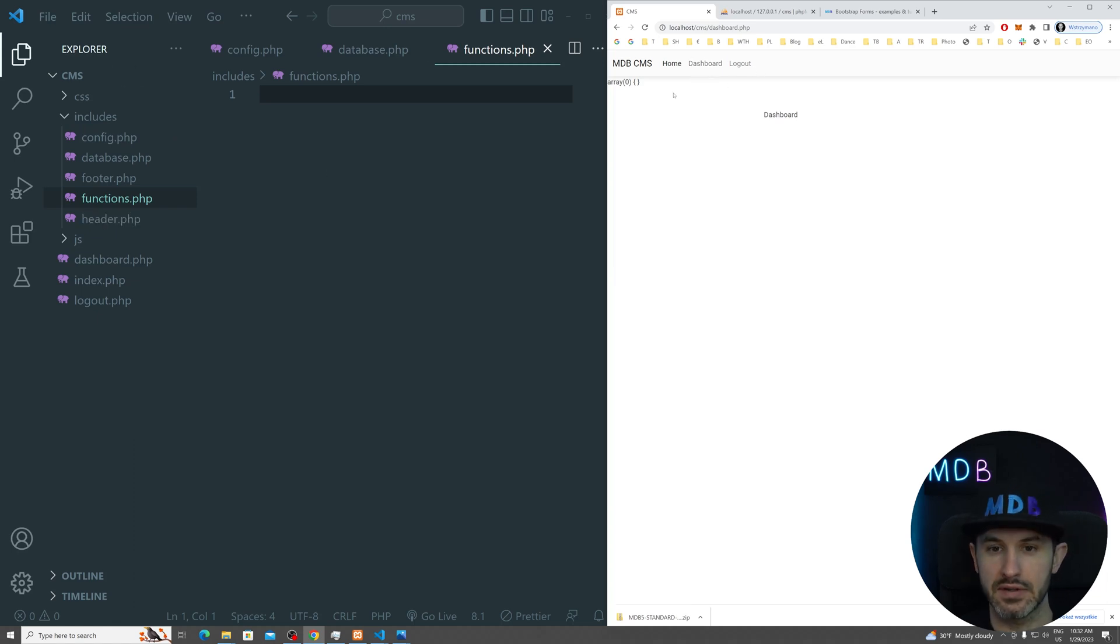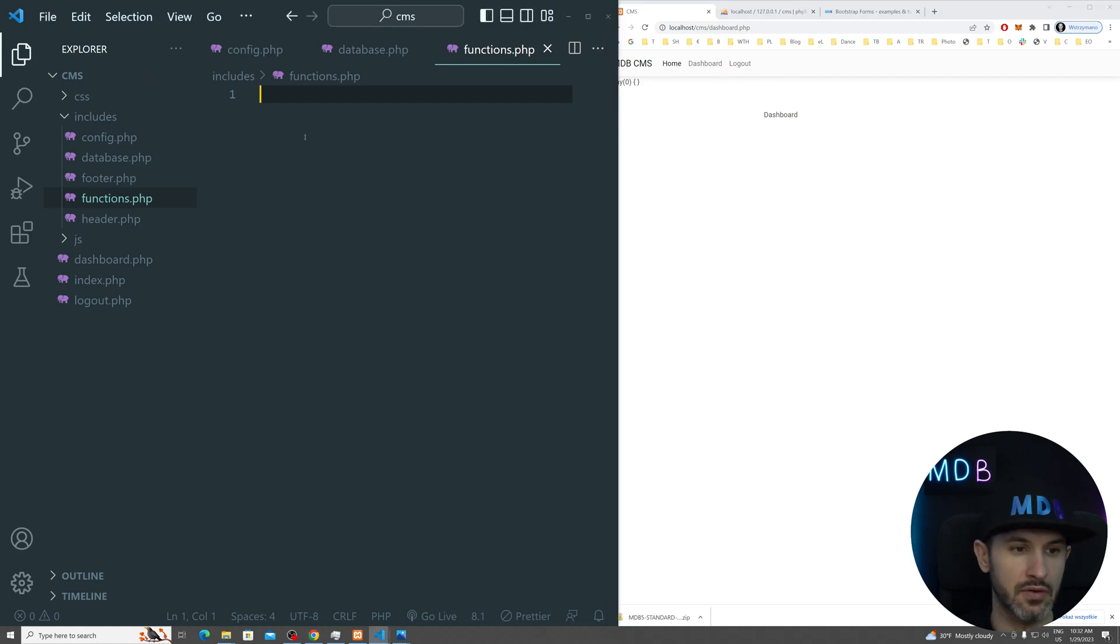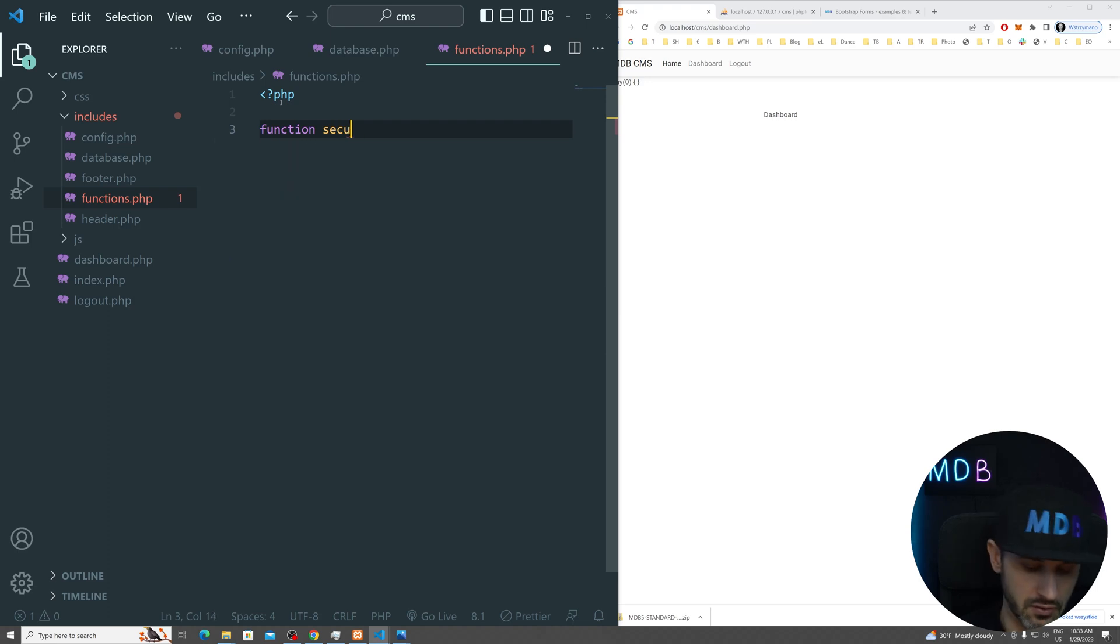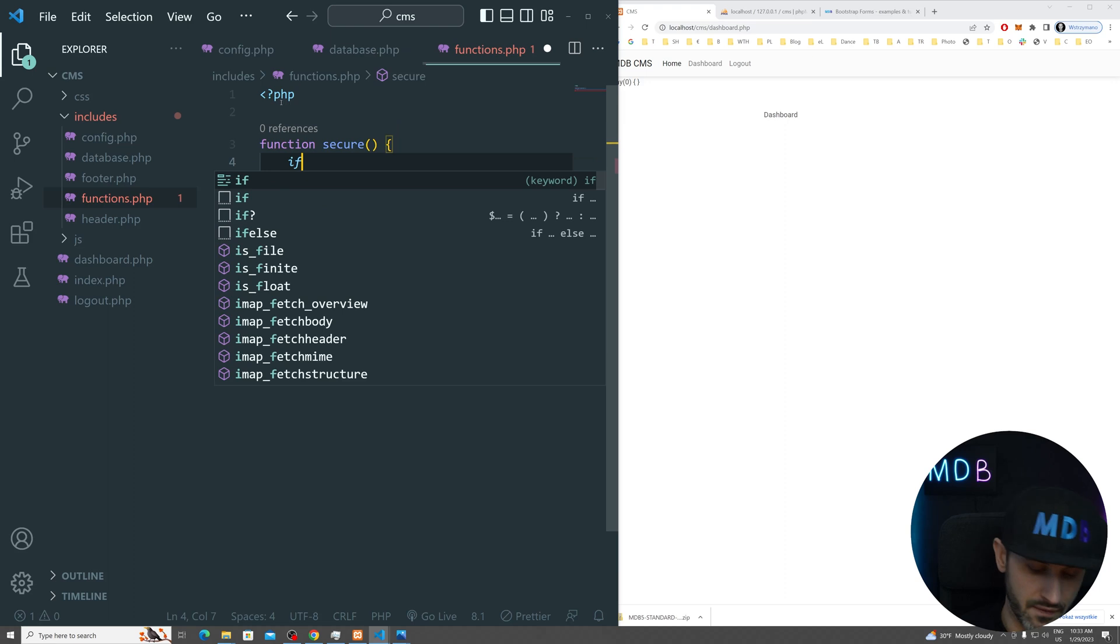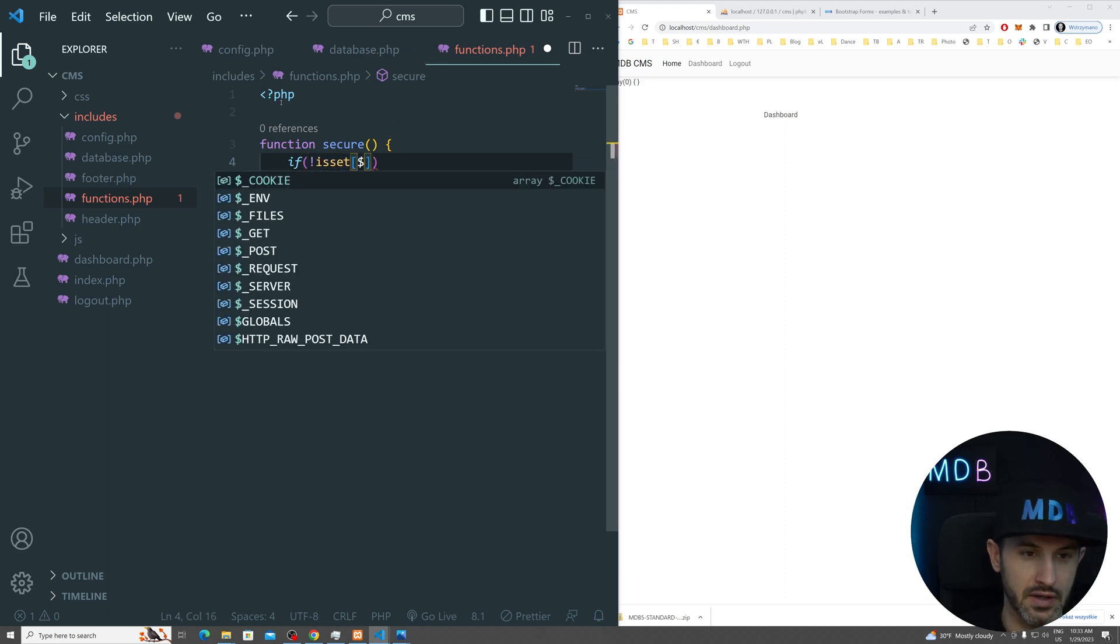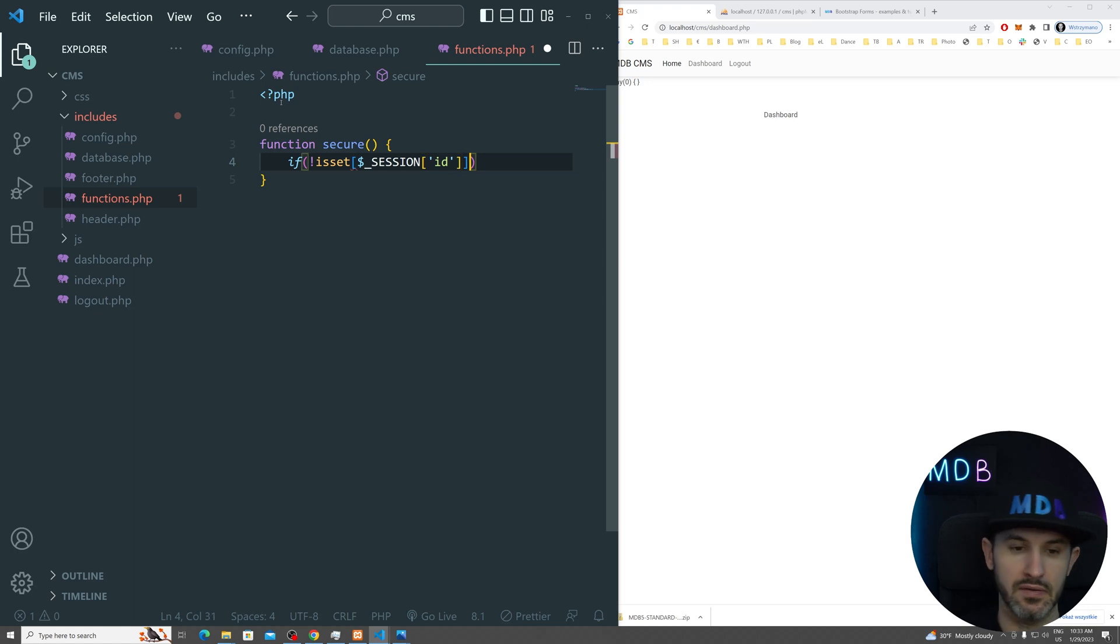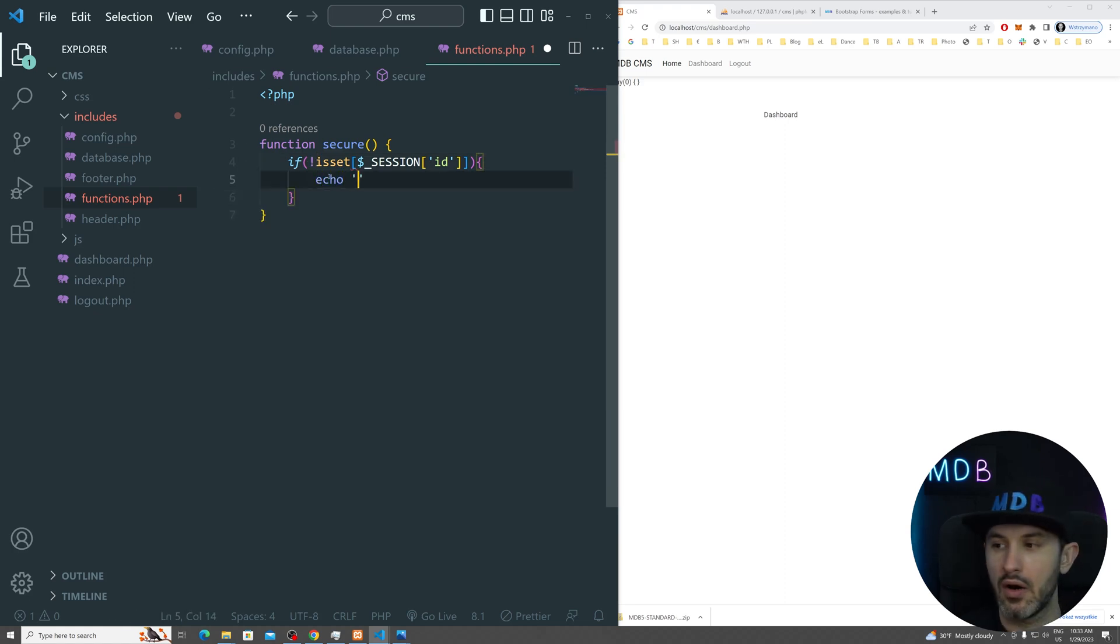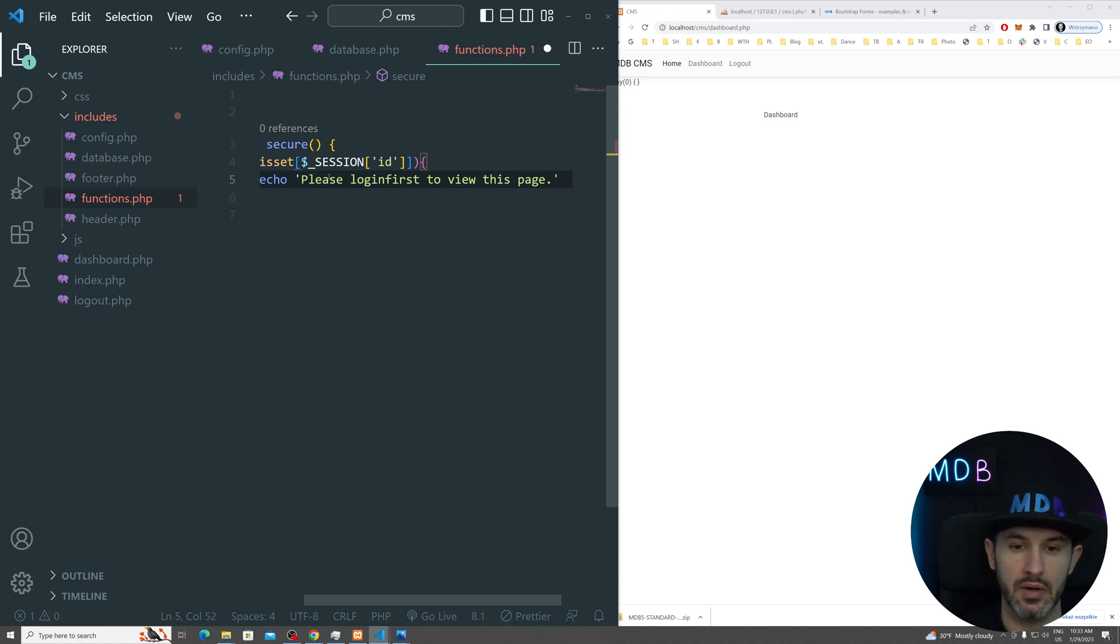Now let's solve this security issue. So we want to make sure that this dashboard page is available only for the logged in user. So how are we going to do that? Let's jump into our functions file which we haven't used yet. But this is the high time to start using this. So let's create a function. We're going to call it secure. So what we're going to do is we're going to check if is set our session variable and let's say ID because we know we are setting this value, right? And if this is not set, so this is why we have this exclamation mark here, what we're going to do, we'll basically do some echo of please log in first to view this page.